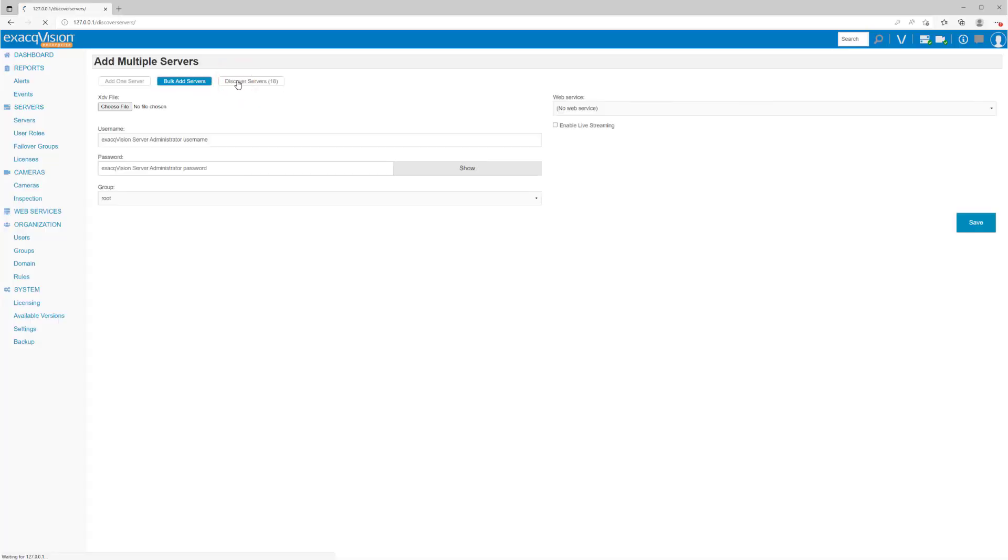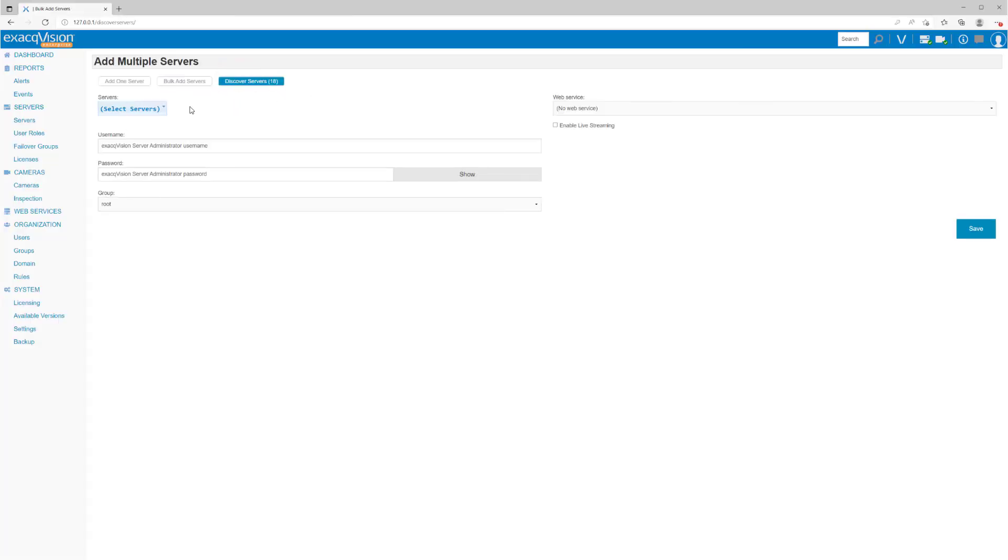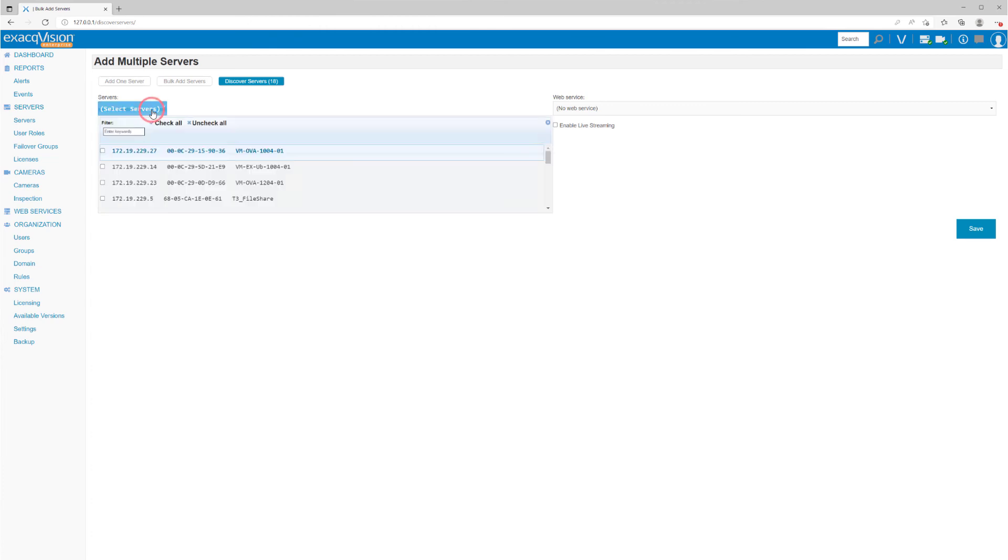A third option exists to add systems using Discover Servers. This will list servers that Enterprise Manager found running on the same network segment. This option will not be able to discover server instances outside of your network, perhaps at another building, unless on the same subnet through something like a VPN.